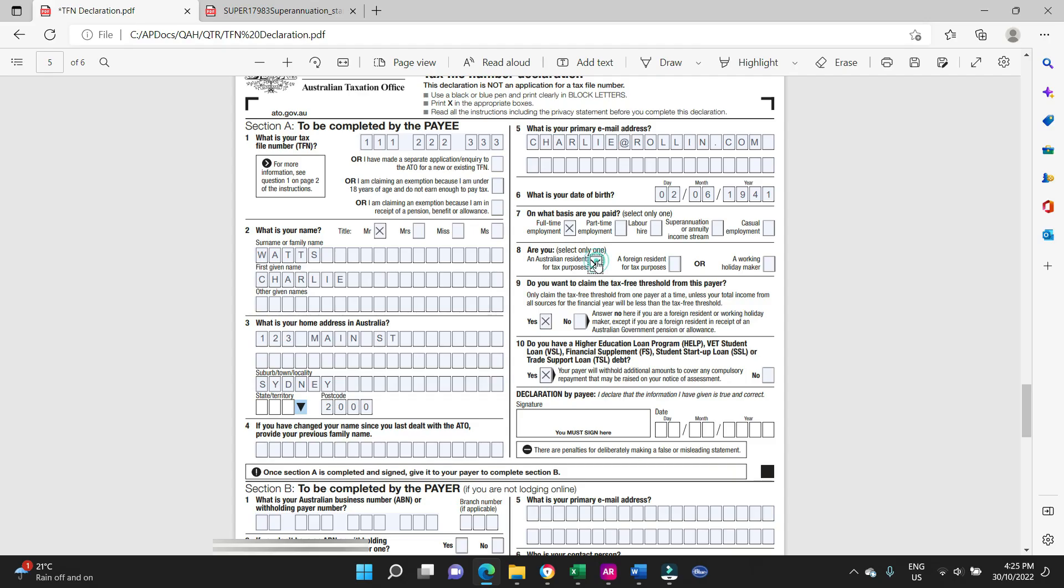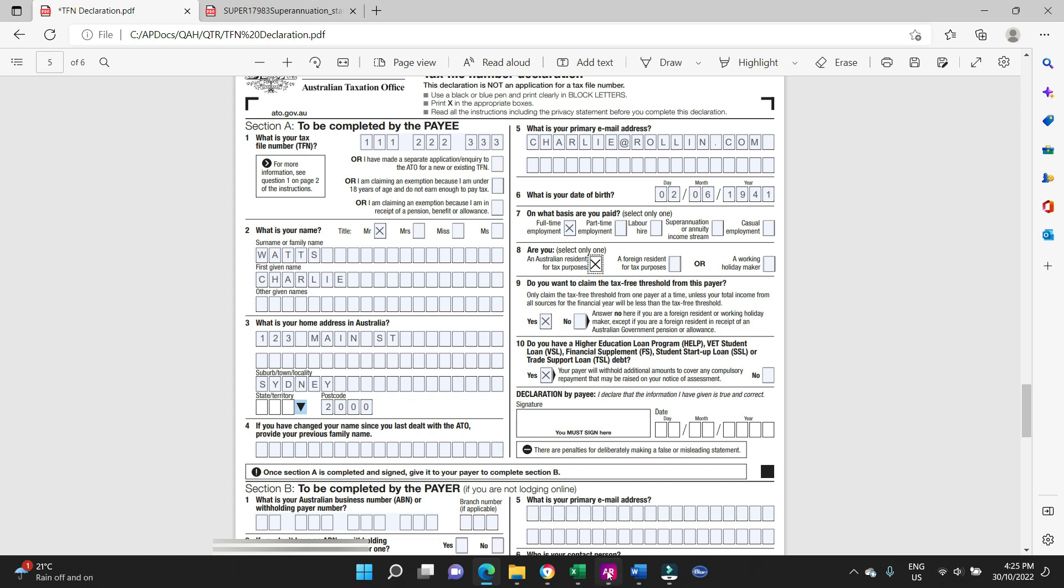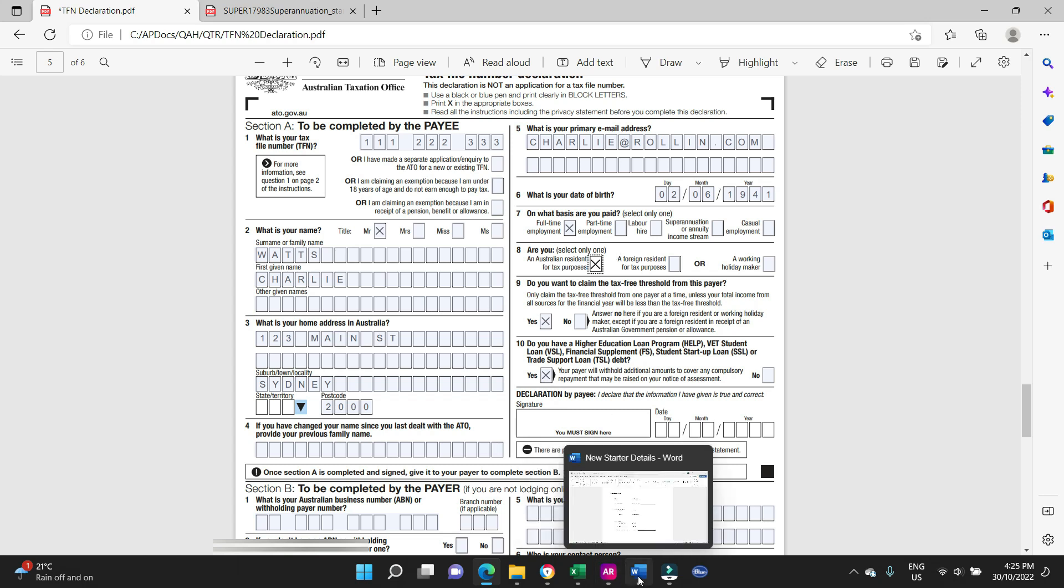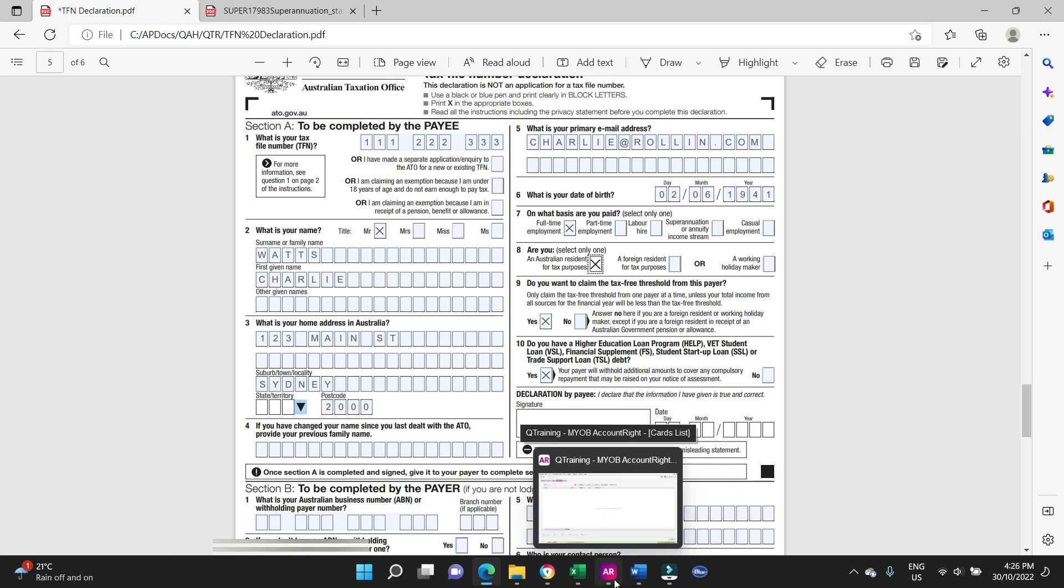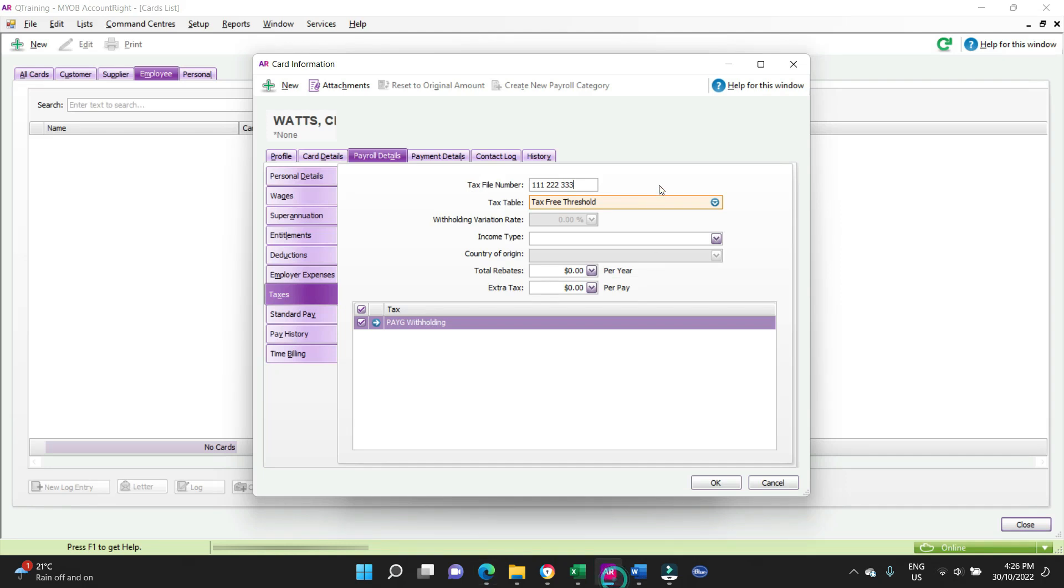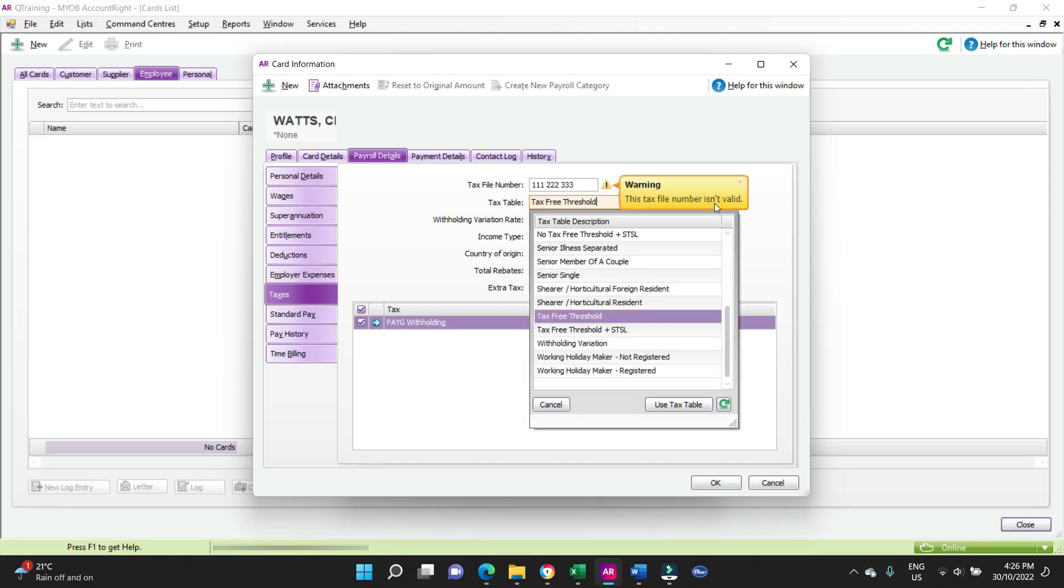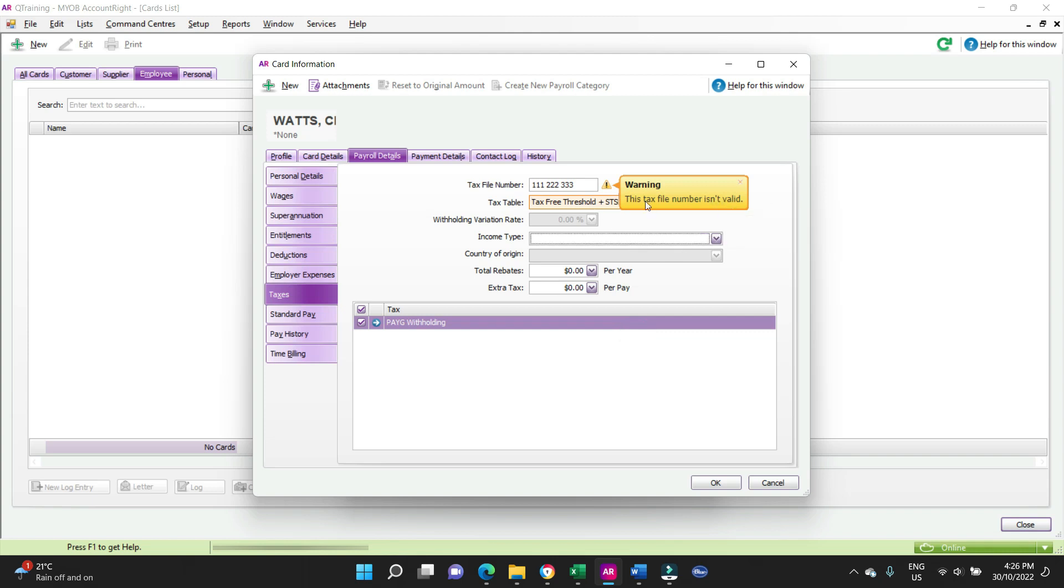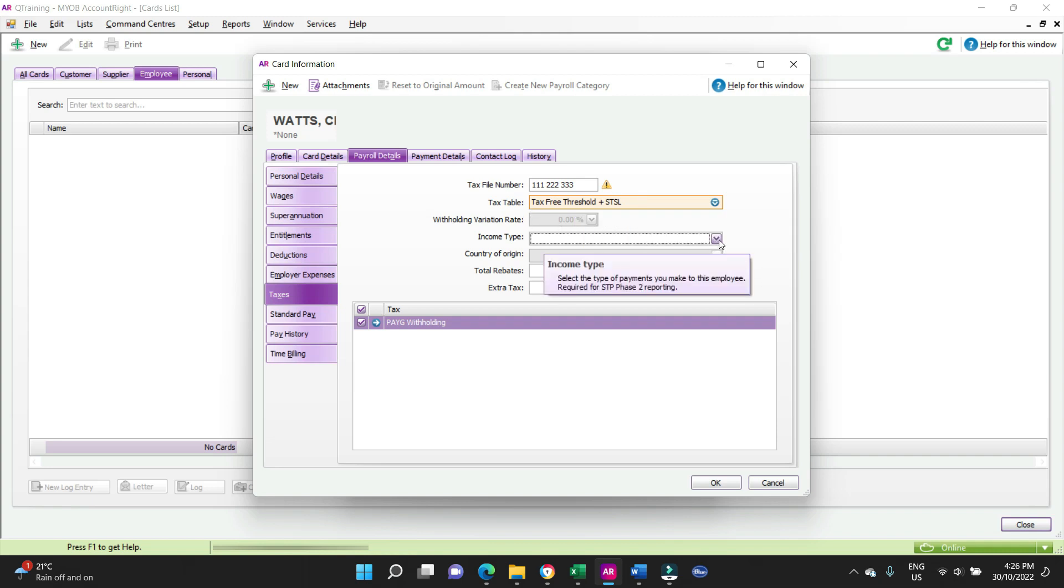That should be ticked. Do you want to claim the tax-free threshold? Charlie has ticked yes, and tax-free threshold. Do you have a HECS debt? Yes. And Australian resident? Oh, Charlie's been naturalized as an Australian citizen, or at least a resident for tax purposes. So we need to find the option here, tax-free threshold plus STSL. That's your student loan or your HECS debt. We're getting a warning here that the tax file number isn't valid. Of course, it's a fictitious number that we've just made up, so let's see if it allows us to push it through.